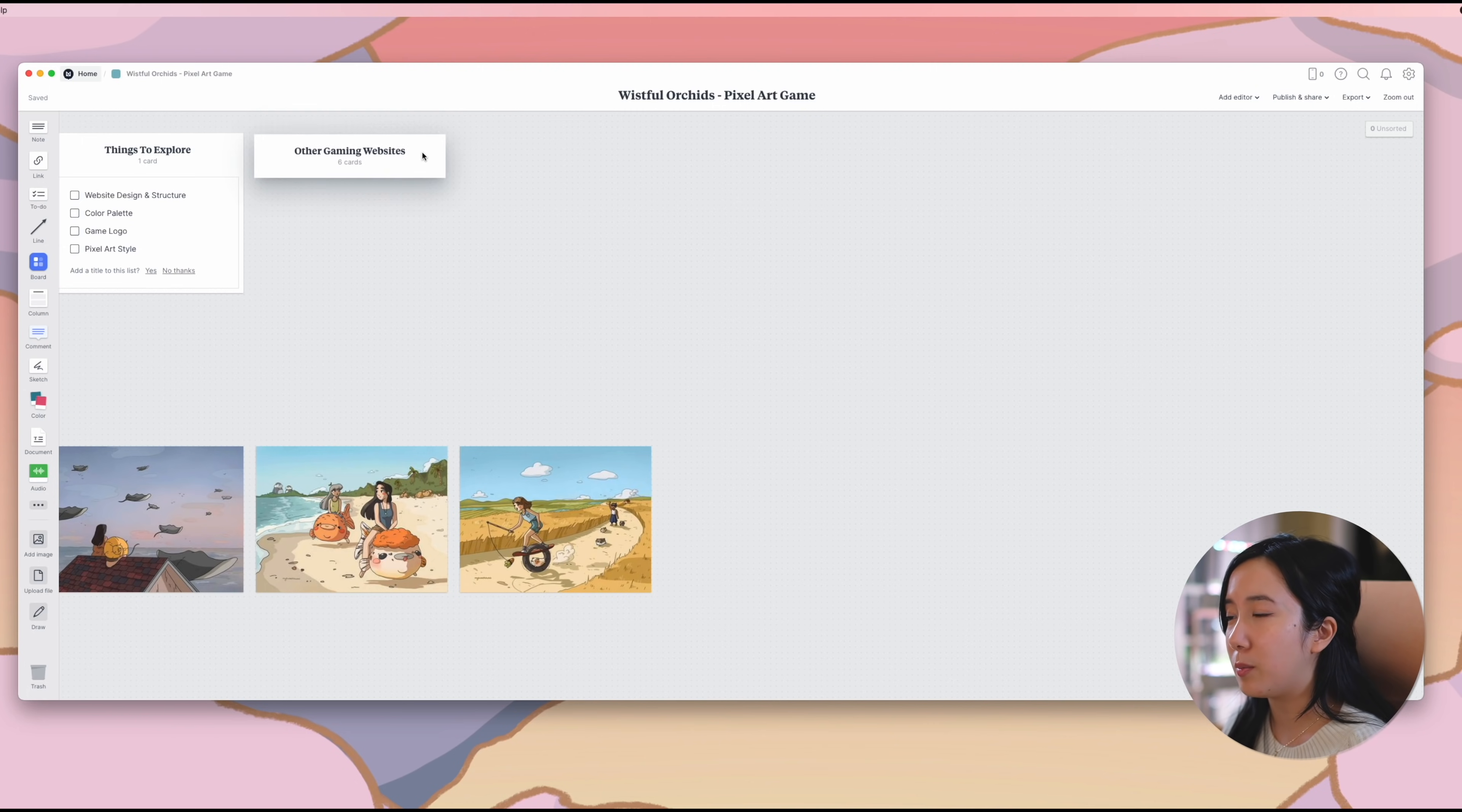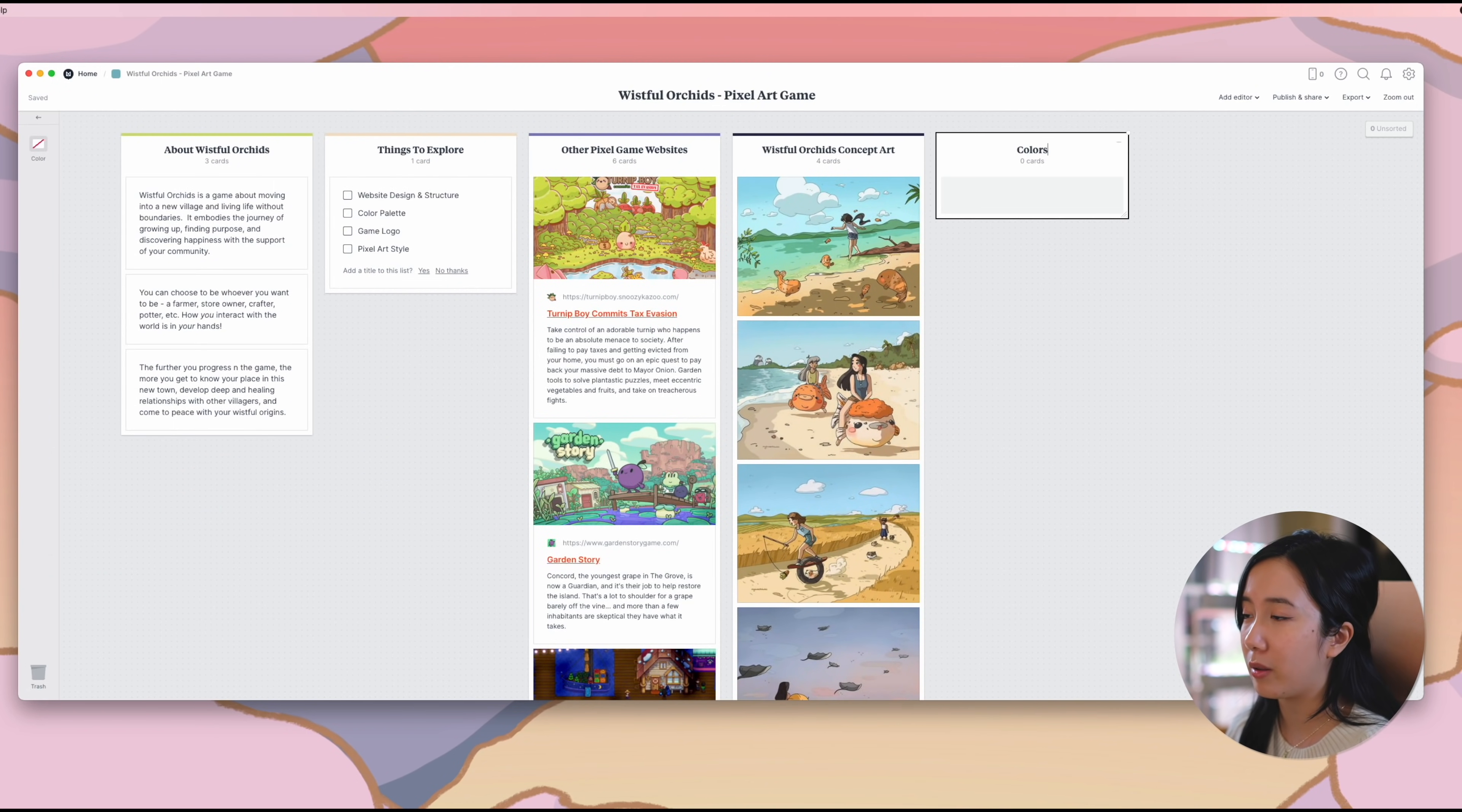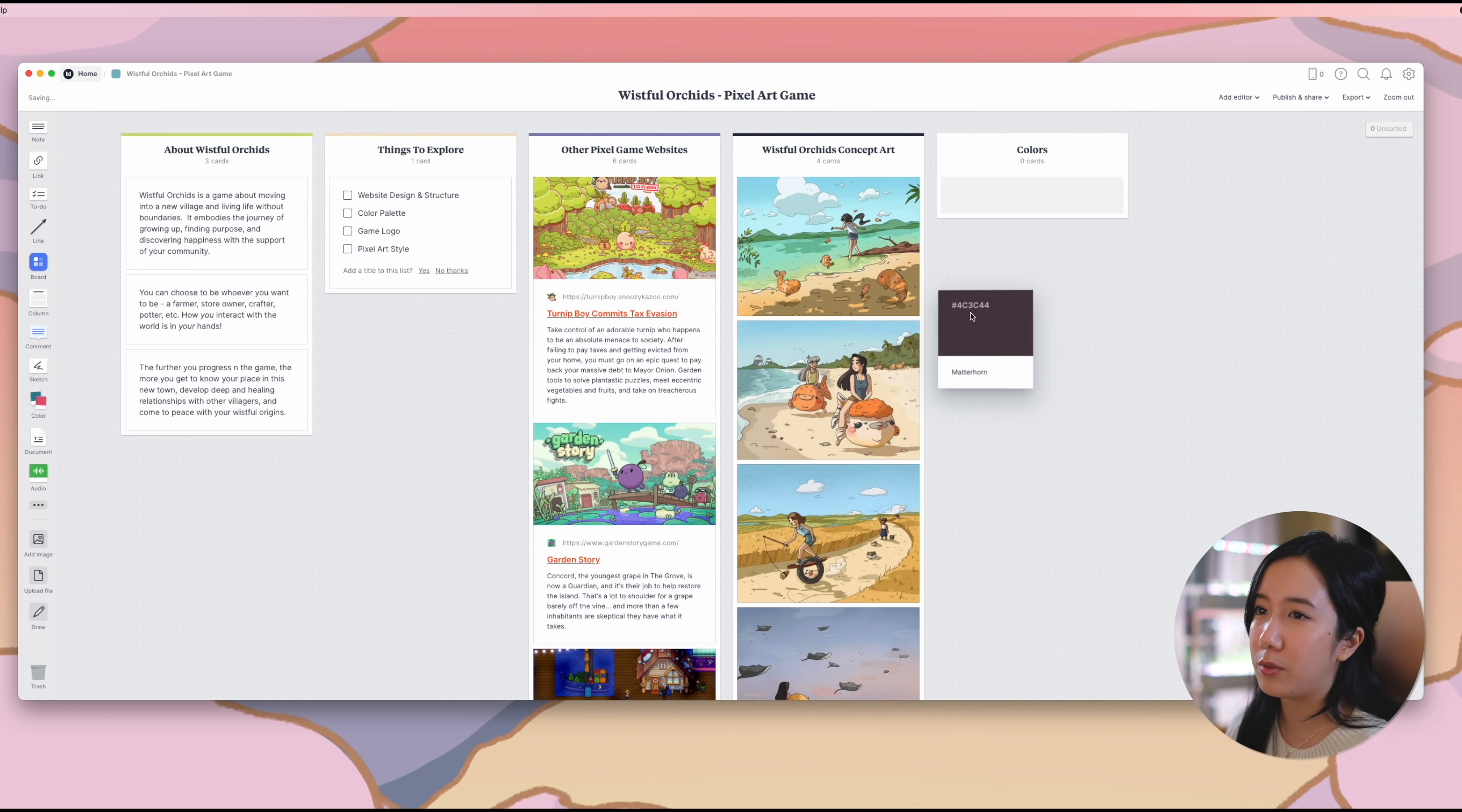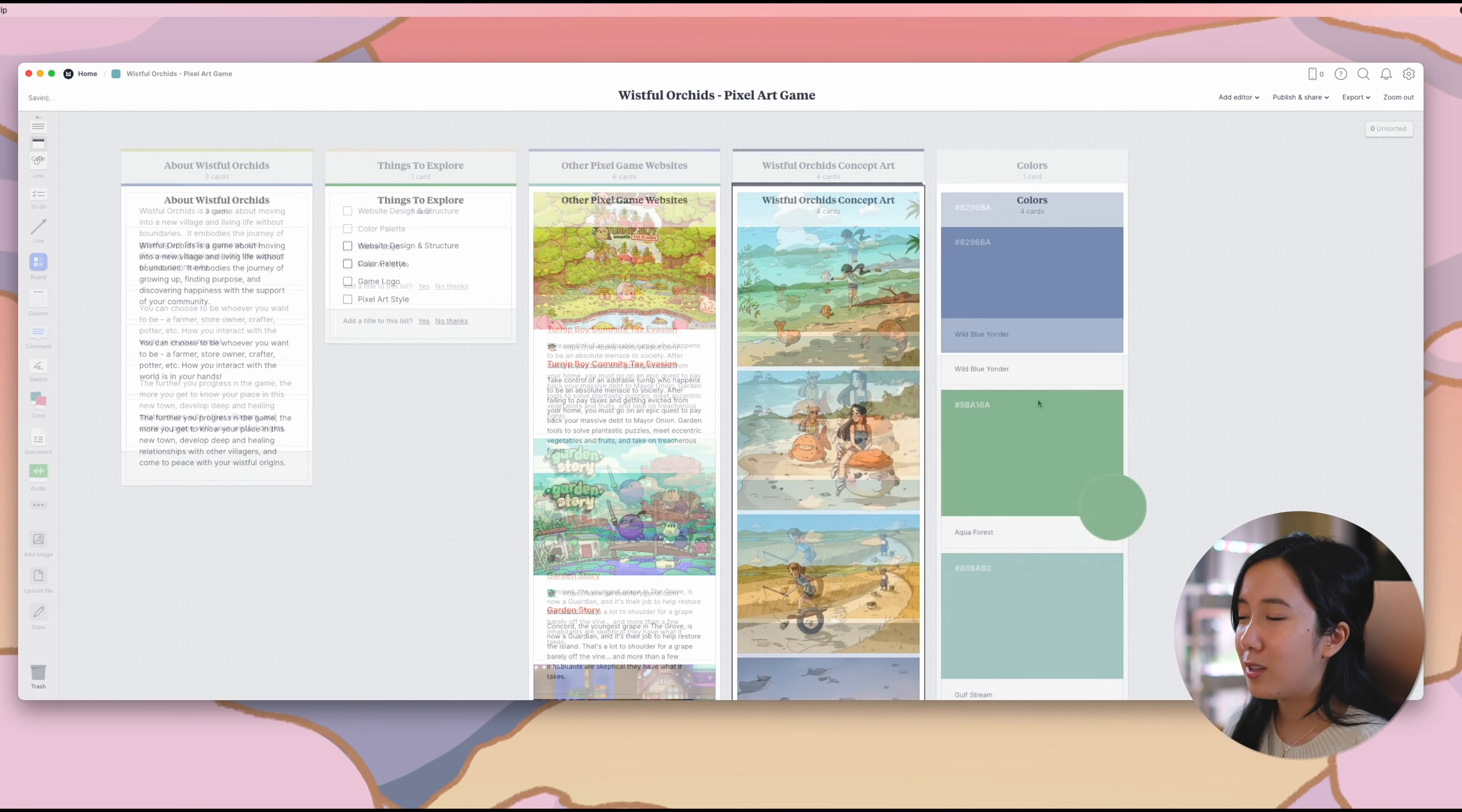The last thing I'm going to put on the general game moodboard are the colors that will primarily make up the color palette used throughout the website. Colors can really influence how the users feel when they look at something, so I made sure that the colors I picked captured the essence of the art that my sister created.